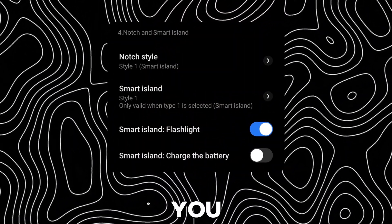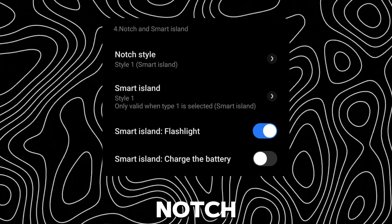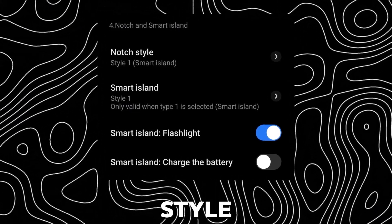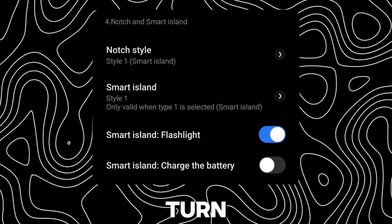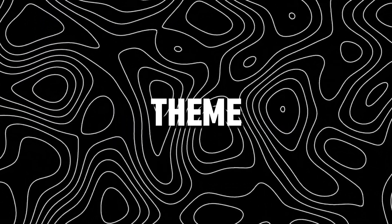Also, you will need to set the notch style to style 1 and turn on the flashlight smart island.